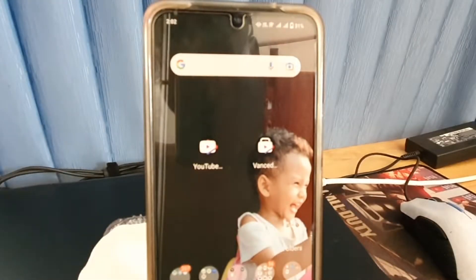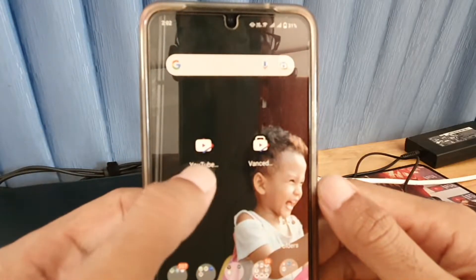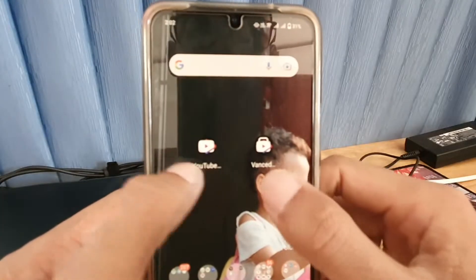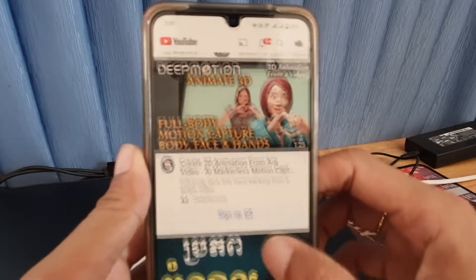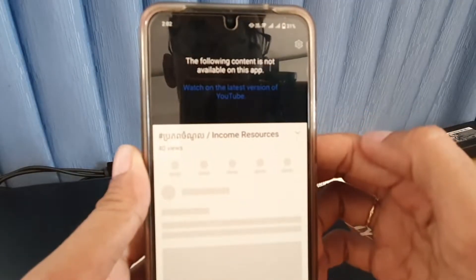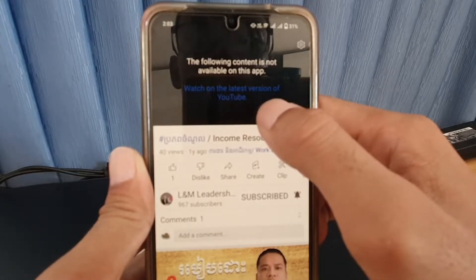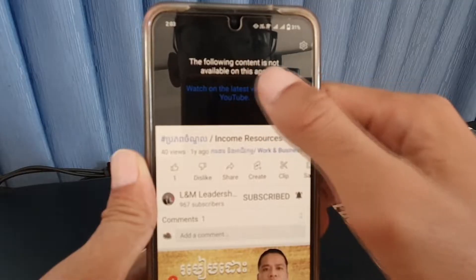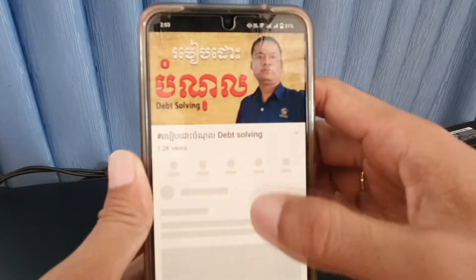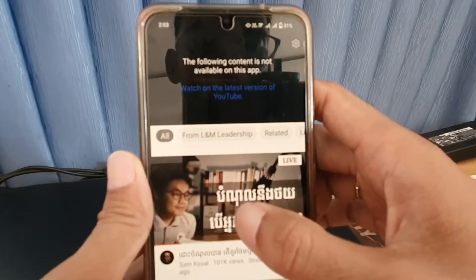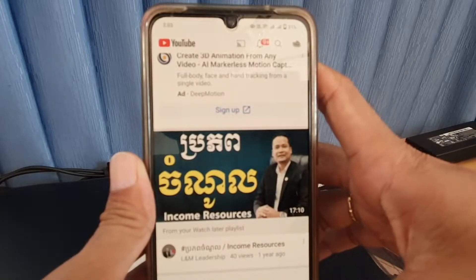What's up guys, today I want to show you how to fix problems of YouTube Vans. There are two tools: YouTube Vans and Vans Manager. The problem is you cannot open all your videos on YouTube Vans. It tells us to use the latest versions of YouTube, so we cannot turn on all our videos. Don't worry, there's an easy way to fix this problem.